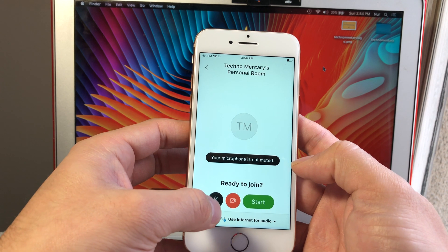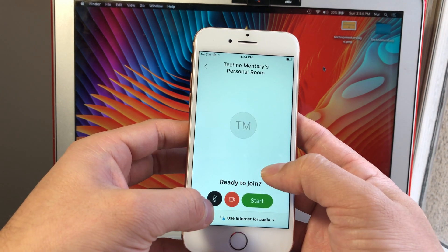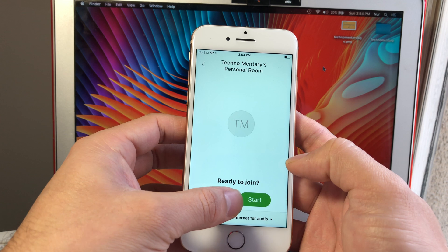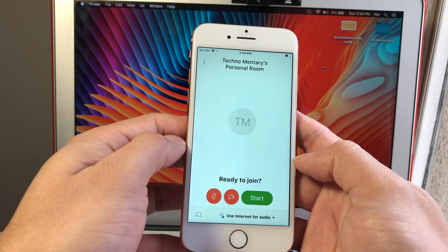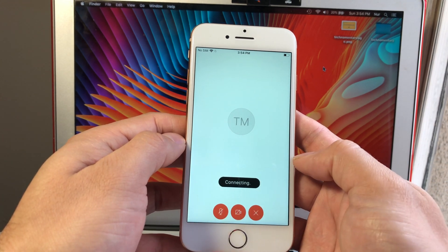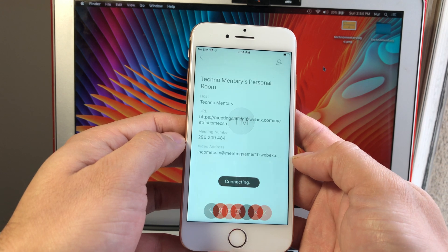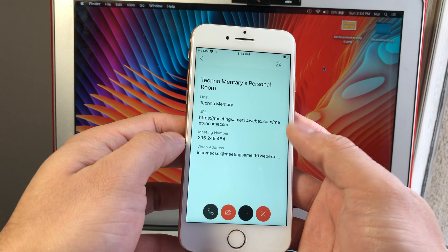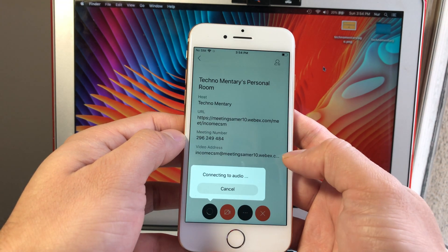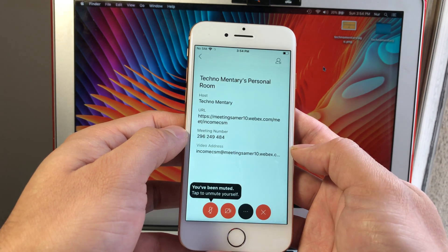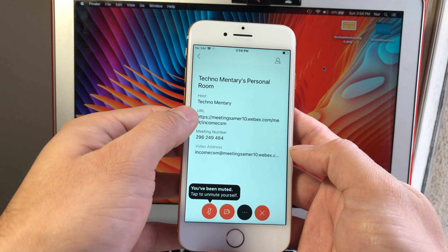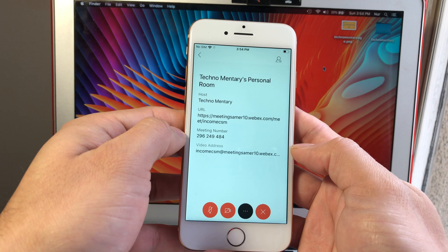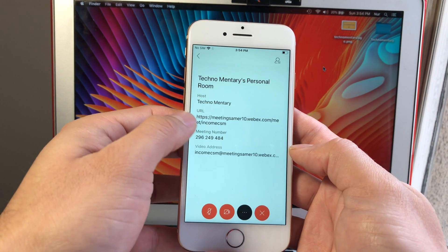Once you click to get started, as you can see, this is the information as a host that you want to give to your participants. You want to give them the URL or the meeting number, and they should be able to join. Right now the meeting is started.